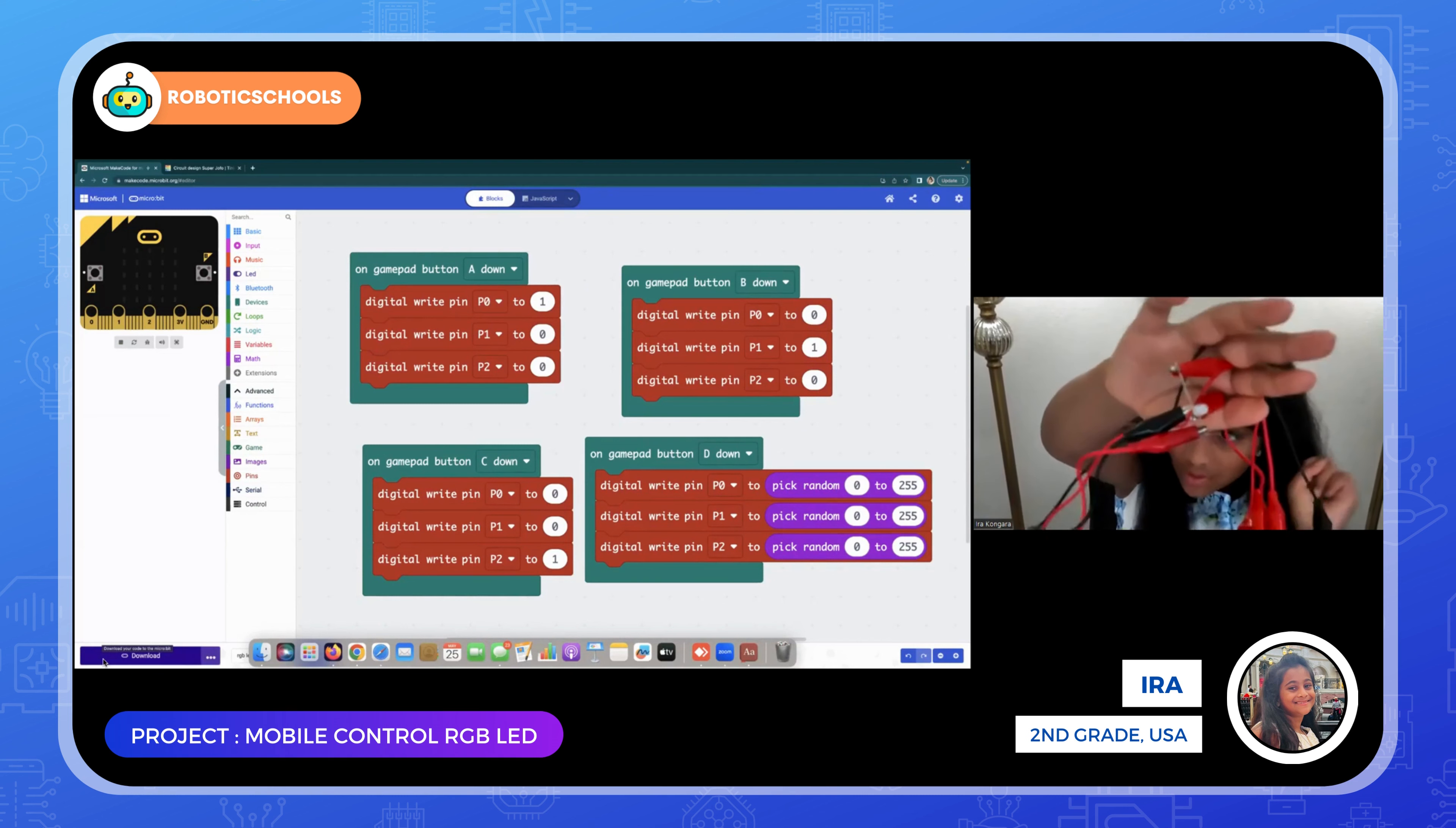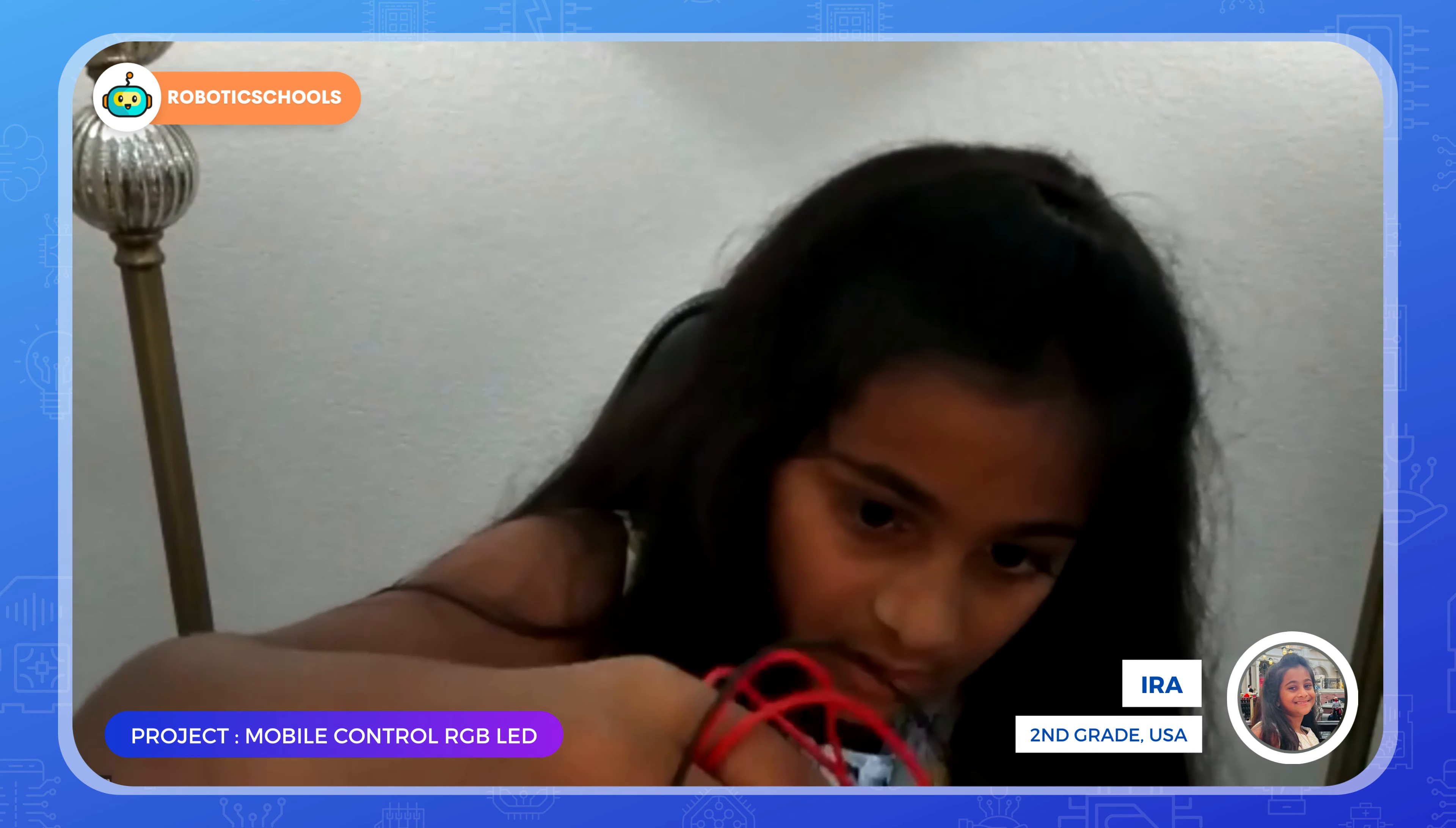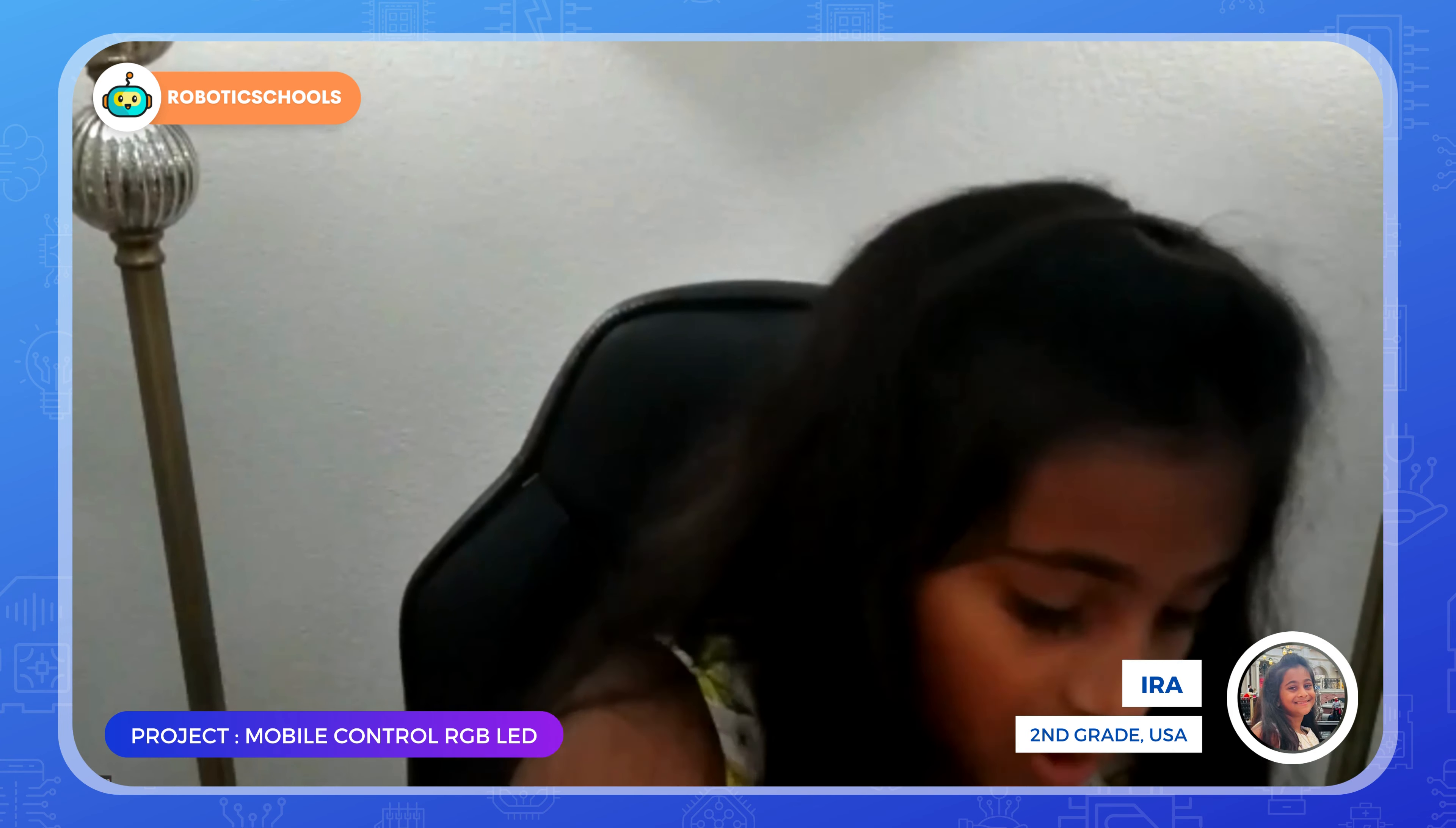When you click A, it's going to show blue. When you click B, it's going to show green. When you click C, it's going to show red. And D is going to show a random color like white or pink or purple or something like that. Next, that's how you do it. I'll go over it one more time: A is blue, B is green, C is red, and D is any random color.